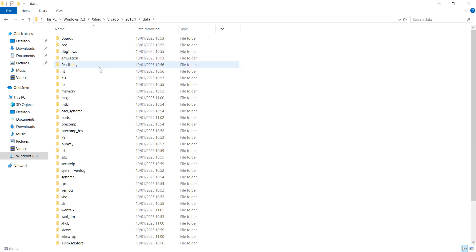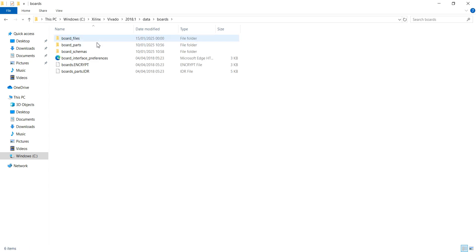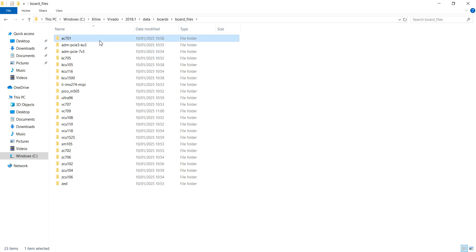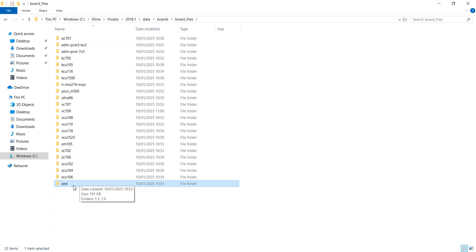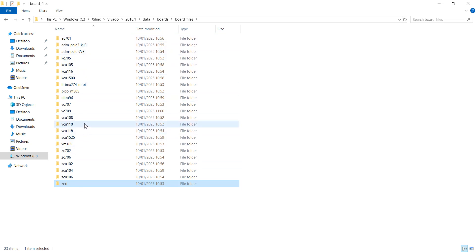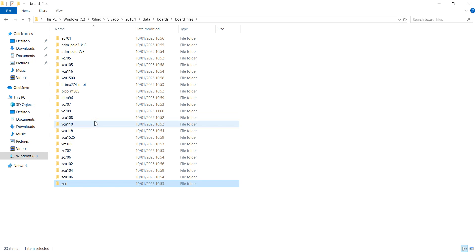Go into the data folder, then into the boards folder, then into board_files. Here you can see that by default some board files are installed, such as board files for the Z board. But there are no board files for the RTZ720, RTZ710, or other boards like the Zybo board, so you need to manually add them.